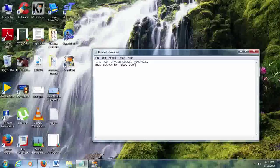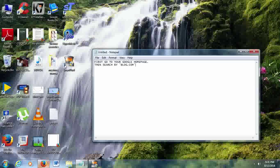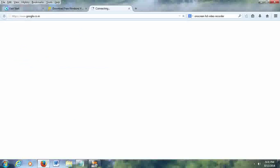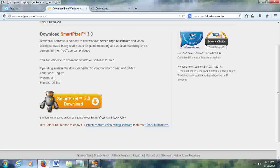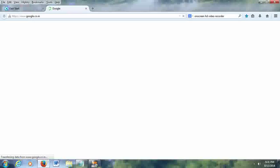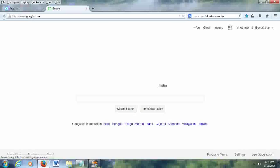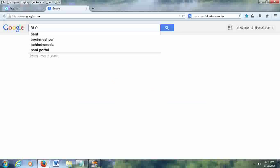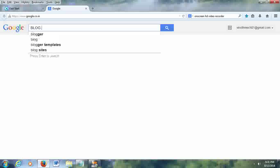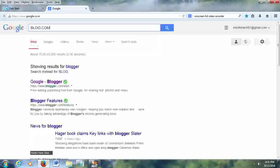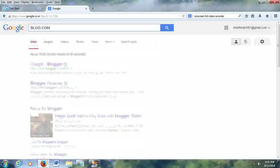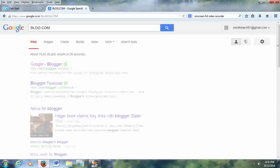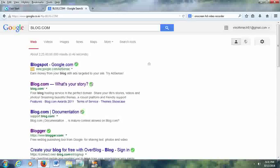In your Google homepage, just type blog.com and search. A number of results shows in the Google search engine. Click the blog.com website.